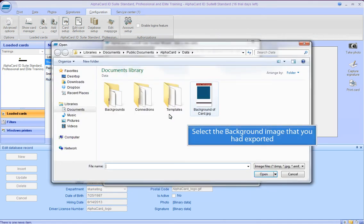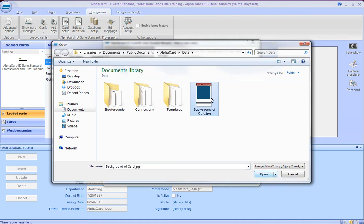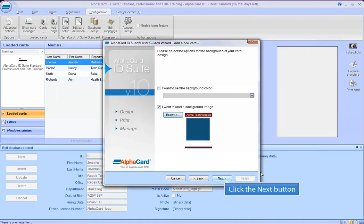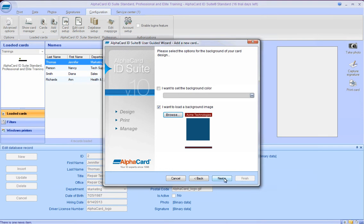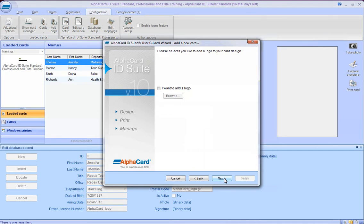Click the Next button. You don't need to add a logo, as it should be included in the background image.